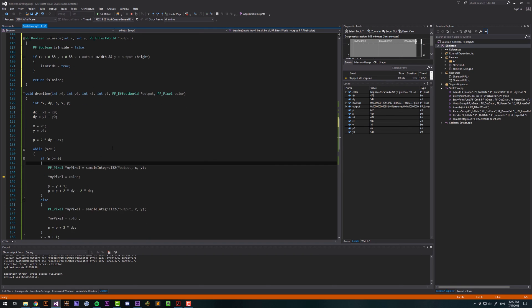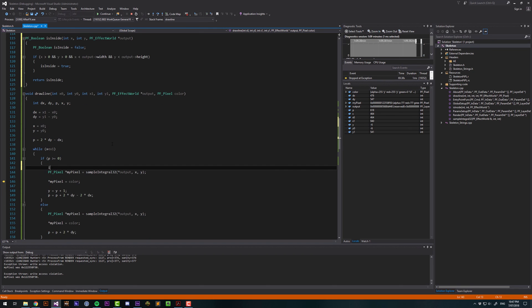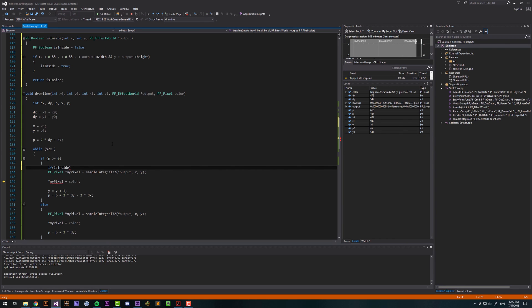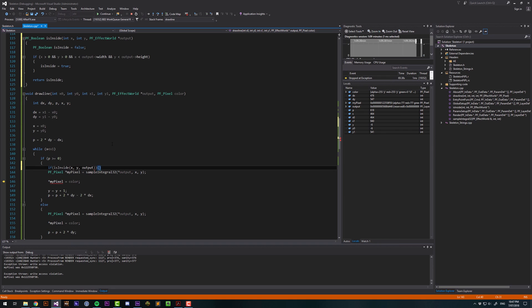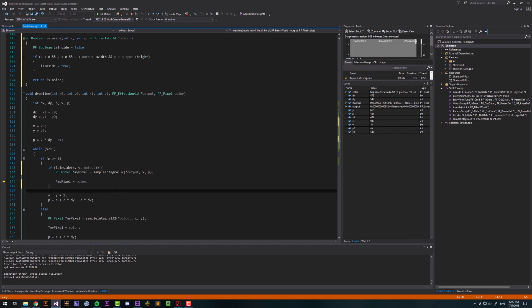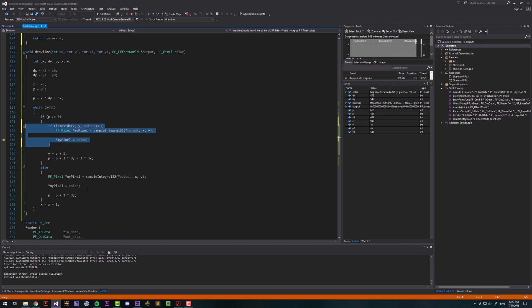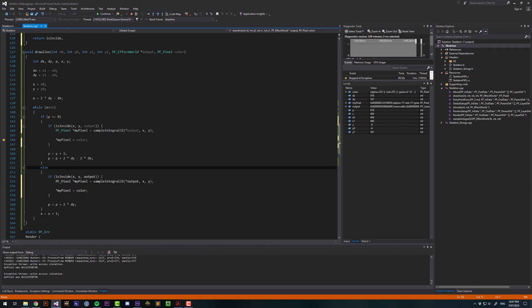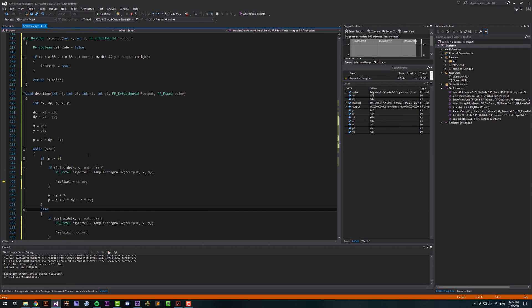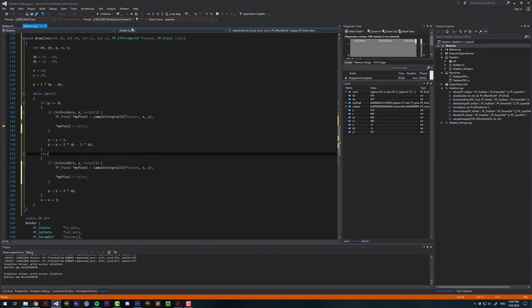Now what we can do is say if isInside which is going to run that function and we need to pass it the coordinates x, y output only if that's true will we color the pixel. Let's copy that again make sure it's the same here and let's run it again.